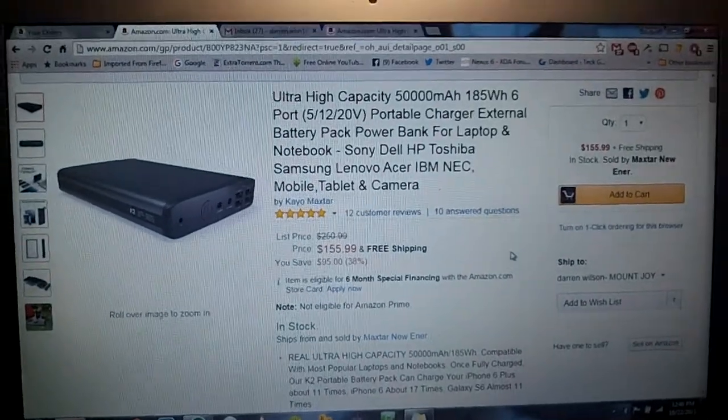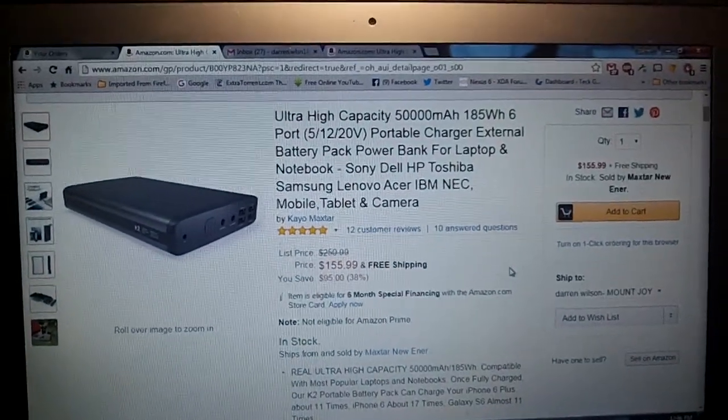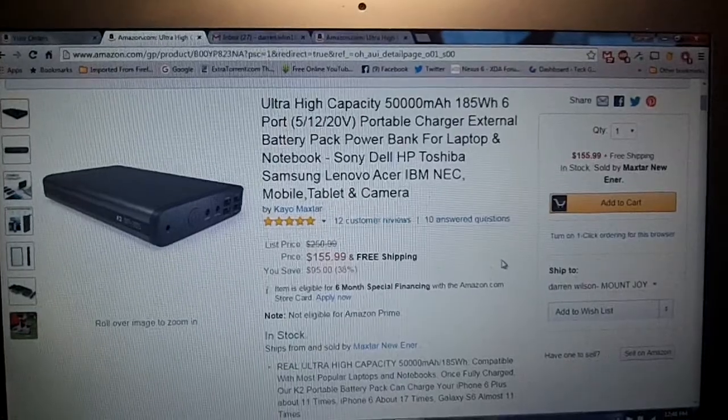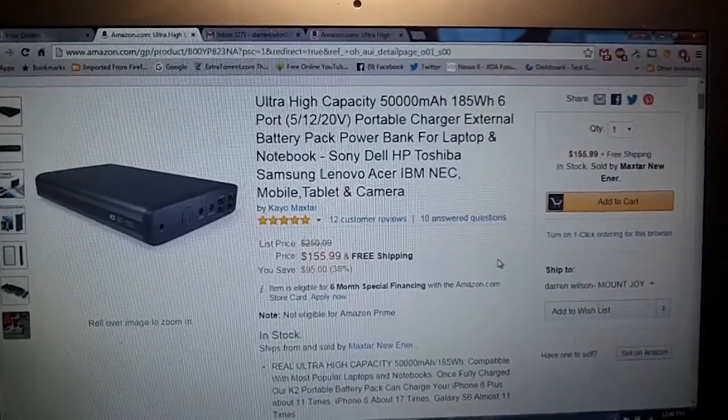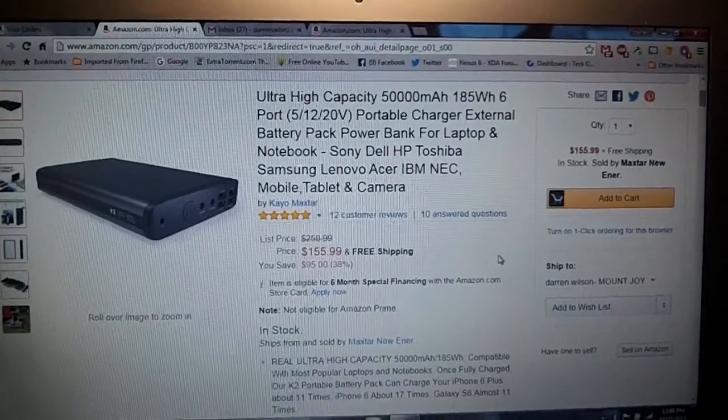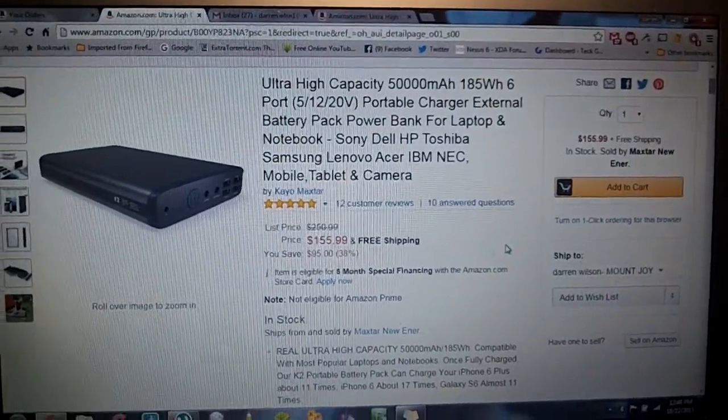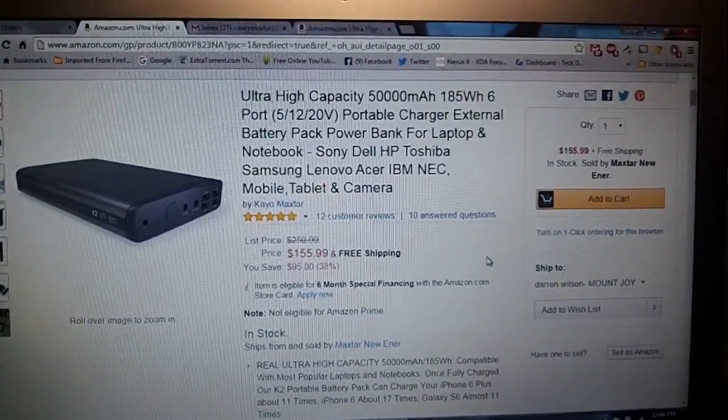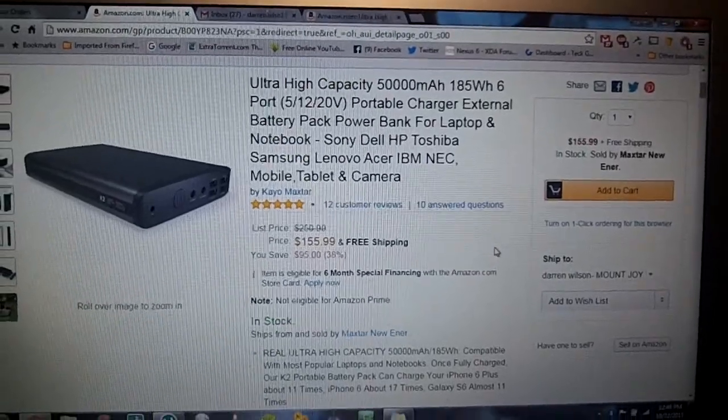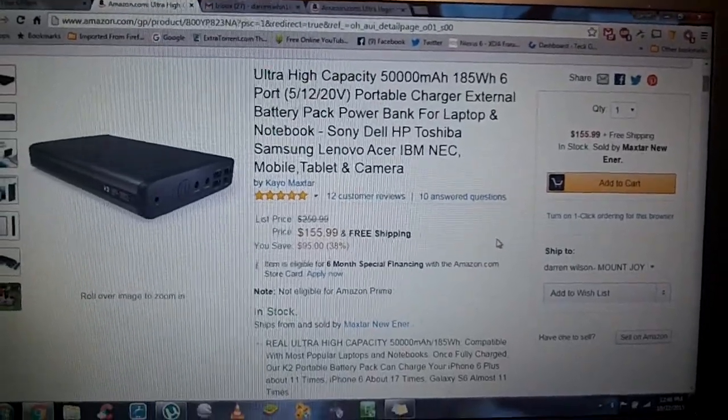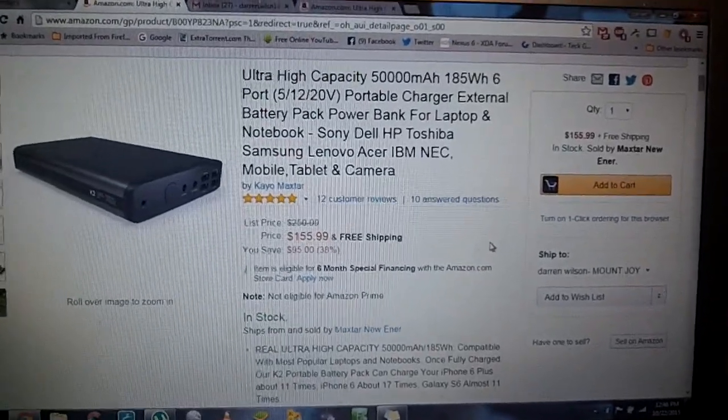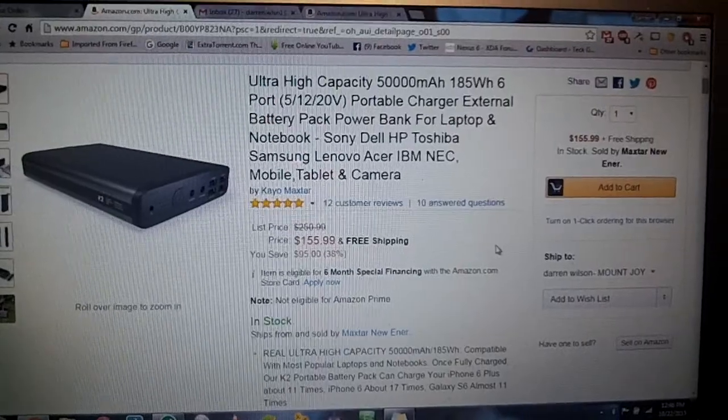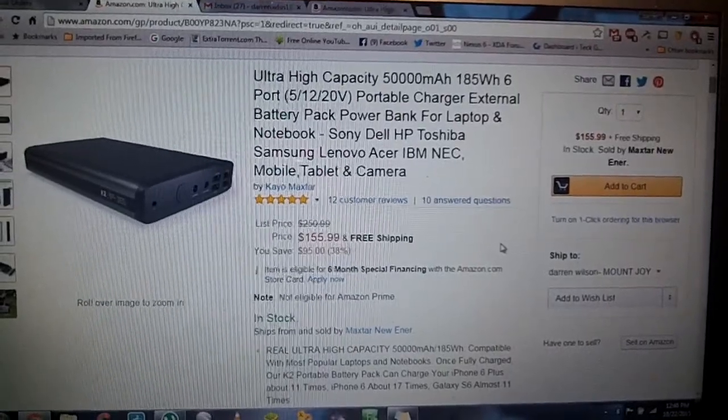This is a monster power bank made by K.O. Maxstar. I have not heard of them until they contacted me, and I am very happy that they contacted me.